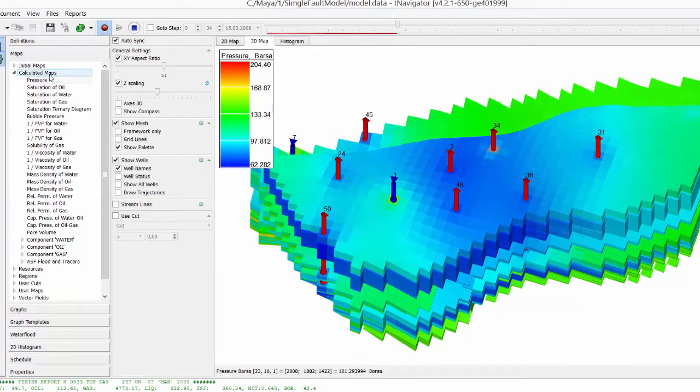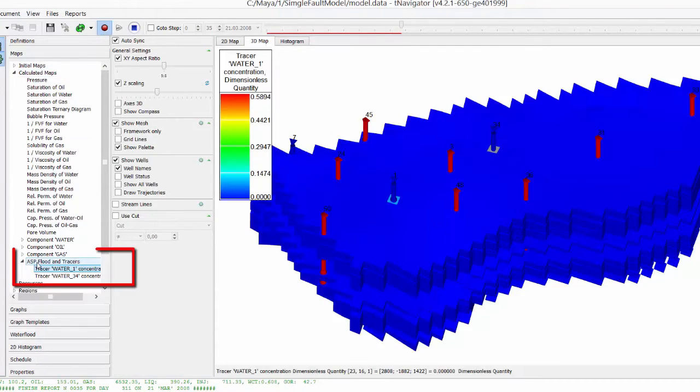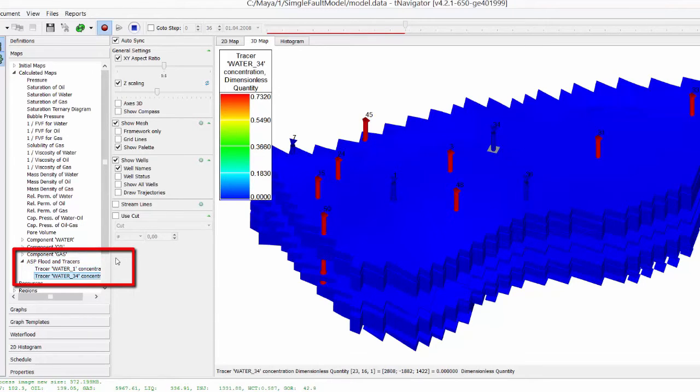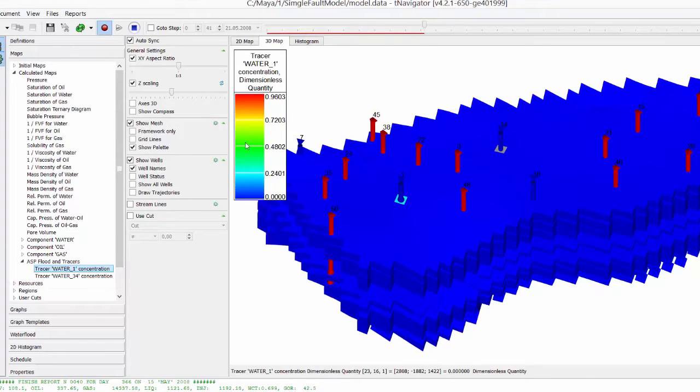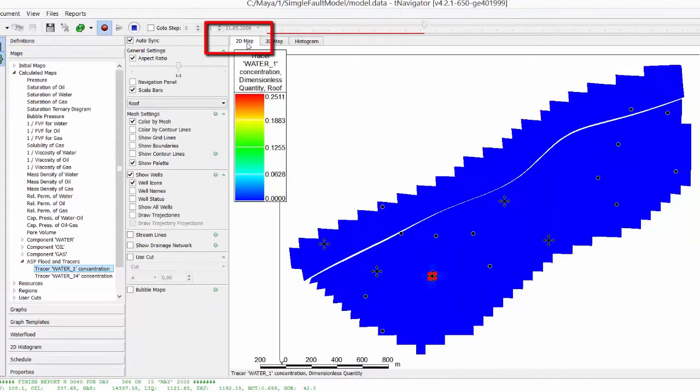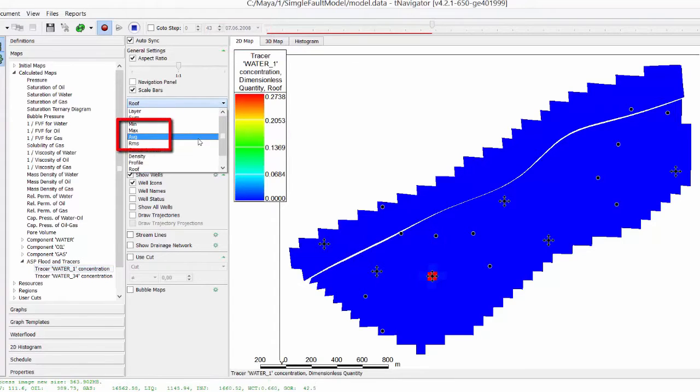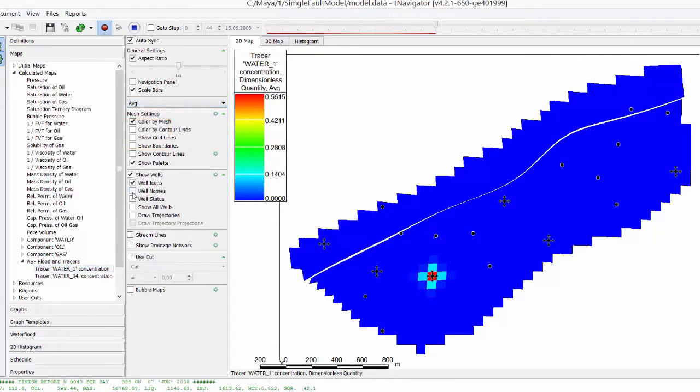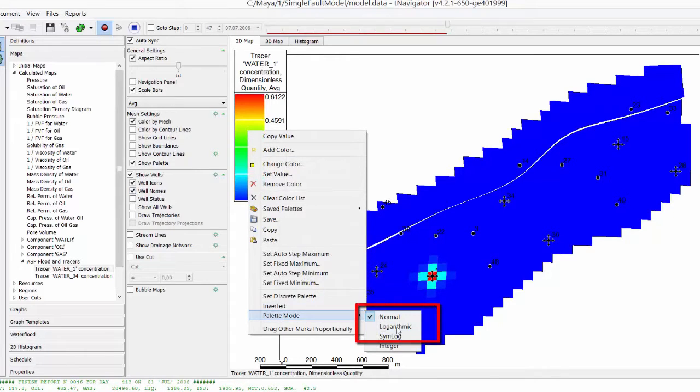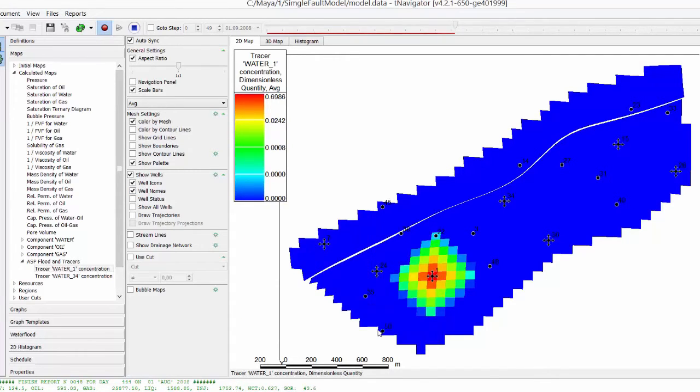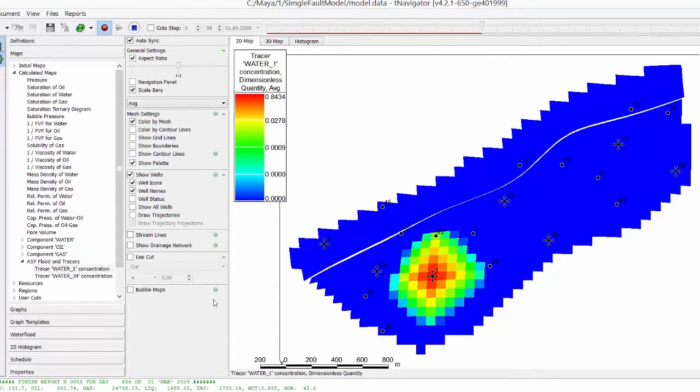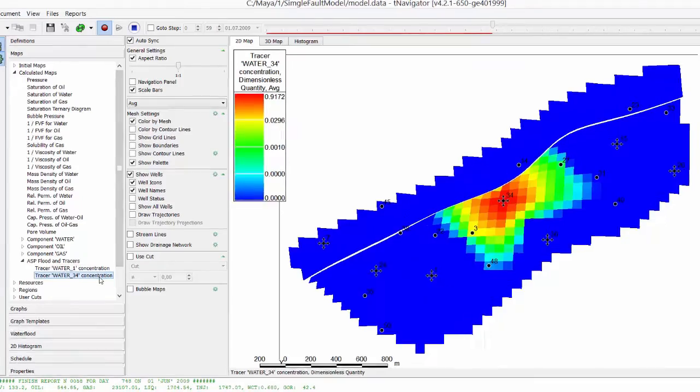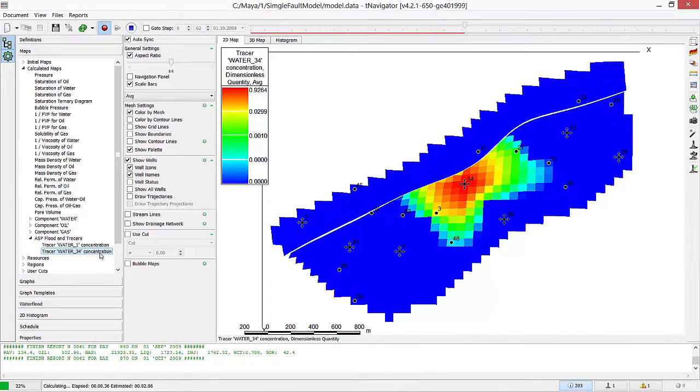In calculated maps, we have ASP flood and tracers at the end of the list. Two maps of our wells are already there. Go to tracer water 1 concentration. Let's switch from 3D to 2D view. Select average in the drop-down menu. Right click on the palette to choose palette mode logarithmic to see more detailed distribution for small values of tracer concentration. Switch between maps for two tracers. Now we can see that we have water breakthrough in the neighboring producers.